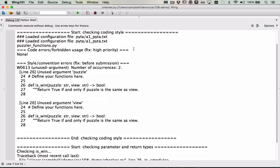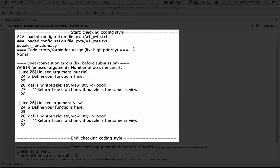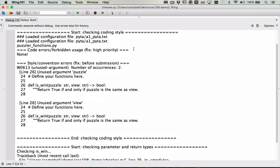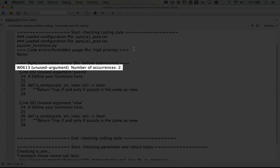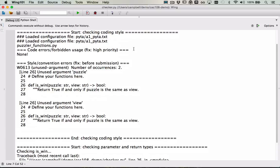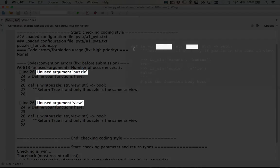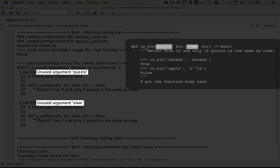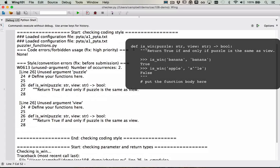First, we see the style errors. These are generated from PyTA. The first message that we see talks about error W0613, unused argument. And this error actually occurs twice. The header of function is_when has been added to the starter code, but the body of the function hasn't been written yet. So parameters puzzle and view are declared in the function header, but are never used in the body. And that's what this message is all about. Once you code the body of the function is_when using parameters puzzle and view, then this error will be resolved.